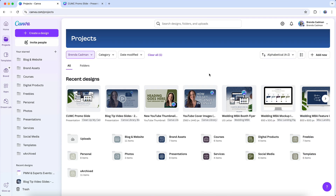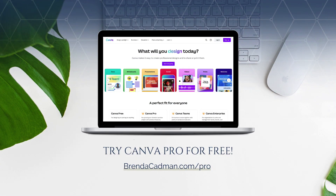Magic shortcuts are a light-hearted way to interact with your audience and keep presentations lively. Whether you use them sparingly for emphasis or lean into the festive animations around the holidays, magic shortcuts are a unique Canva feature that can make your presentations memorable. If you haven't yet upgraded to Canva Pro, I encourage you to give it a try. Learn more about how to get a free 30-day trial of Canva Pro at brendacadman.com/pro.